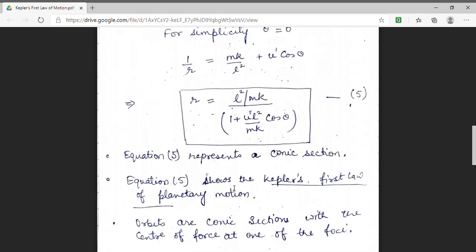This equation represents a conic section. Hence, we have derived Kepler's first law of planetary motion. According to Kepler's first law, orbits move by taking a path forming a conic section — orbits are conic sections with the center of force at one of the foci.